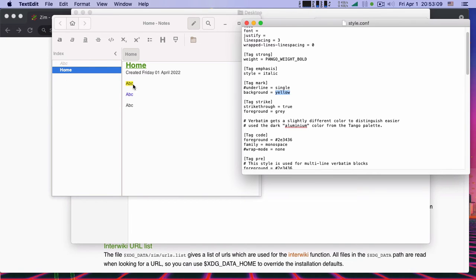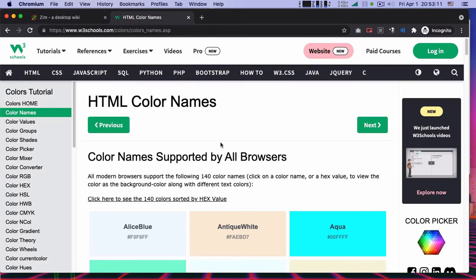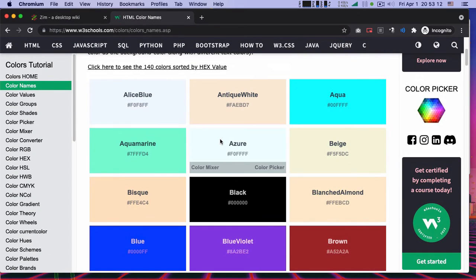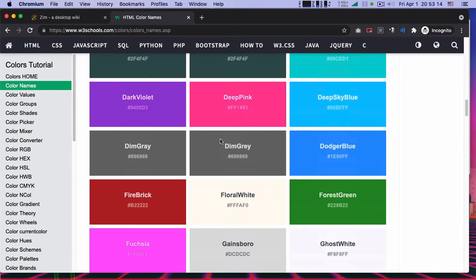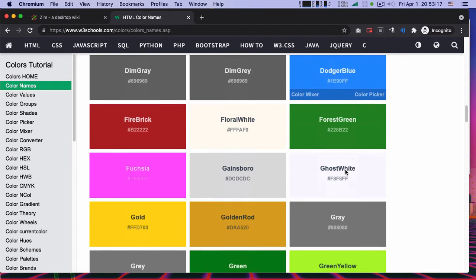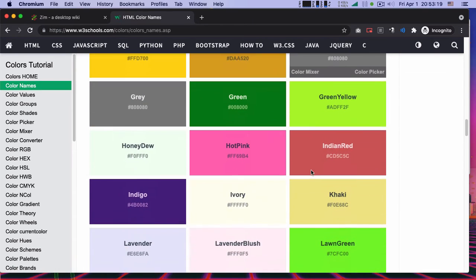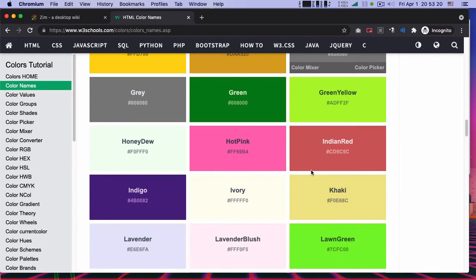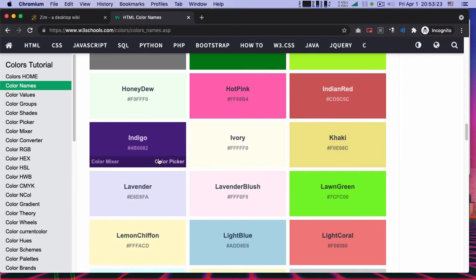So now let's find another color for it. So for the demonstration, let's find a different one, the indigo.